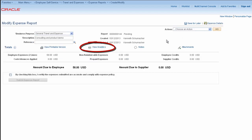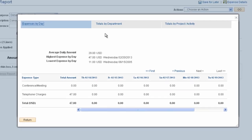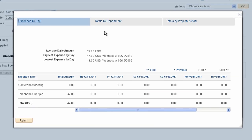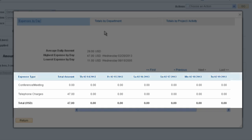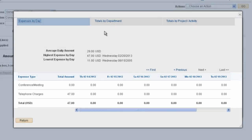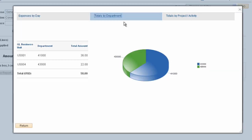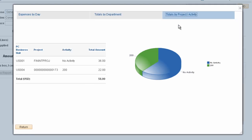View Analytics displays data for this expense report only. These are targeted metrics for each expense report. The analytics are different for employees, approvers, and auditors, and can aid you in checking over your work before submitting an expense report. Expenses by day, laid out by days of the week, is another way of looking at your transactions that ensures you have submitted all of your expenses for the week. Totals by department and totals by project and activity breakdowns enable you to see how your expenses have been charged across the organization.